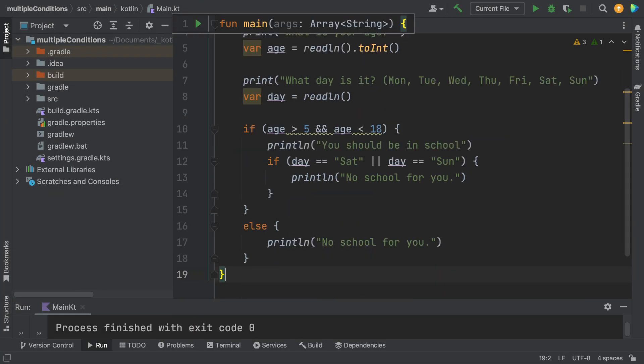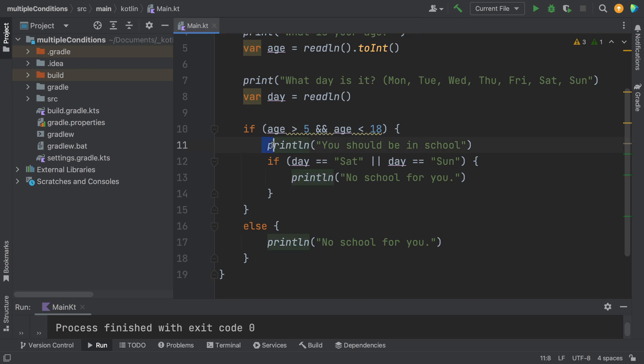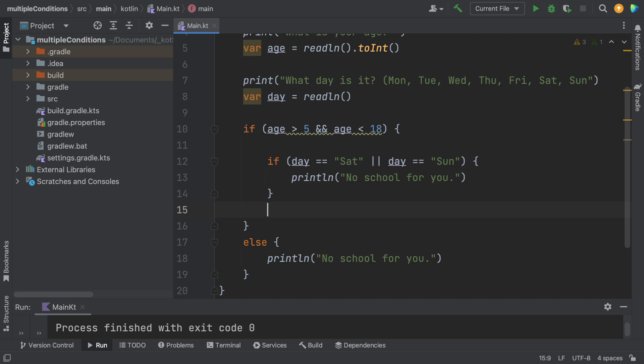So in this case, we're going to check to see if your age is greater than five and less than 18. And then I'm going to ask about the day. So we probably want to put this statement about you should be in school as an else statement down here.